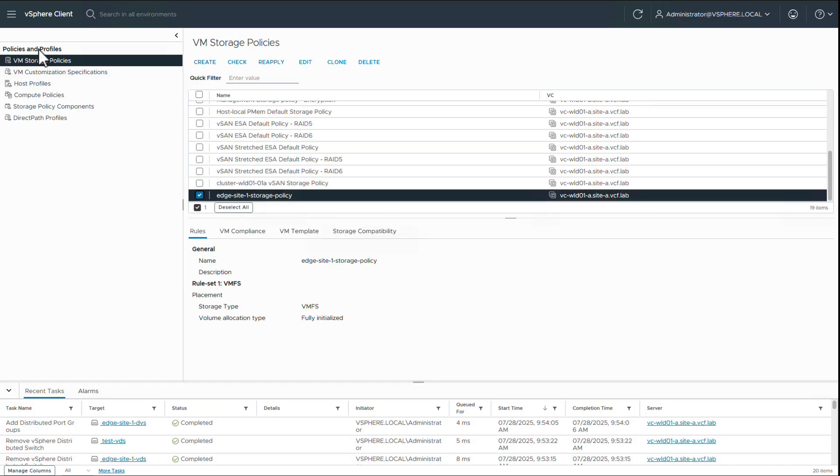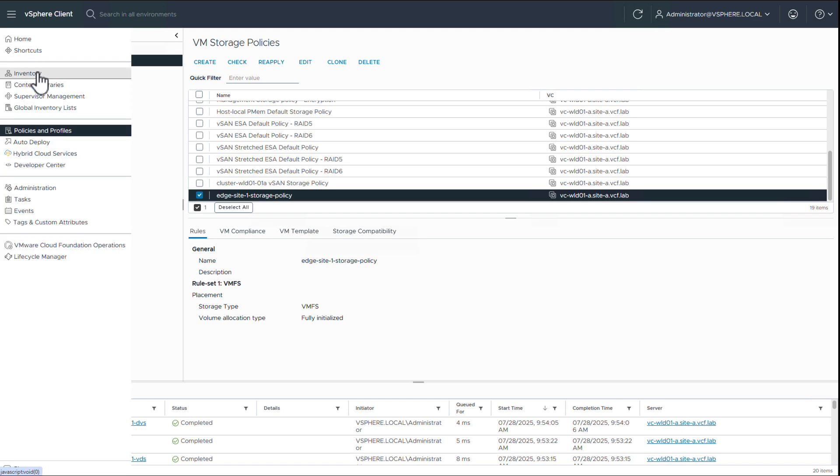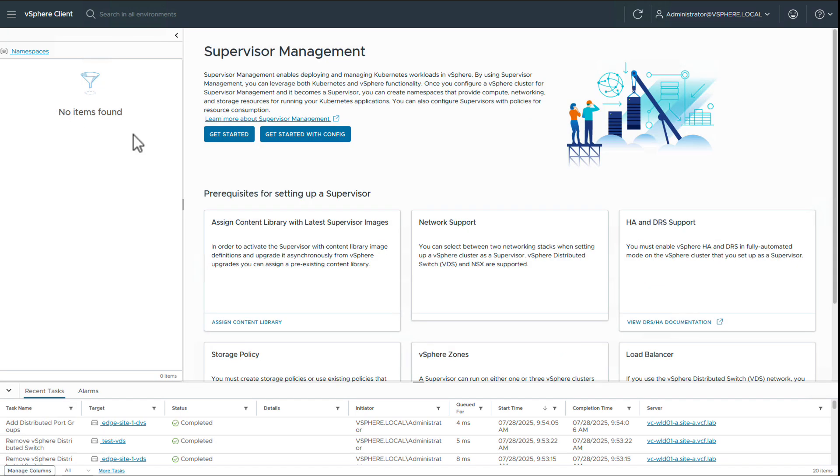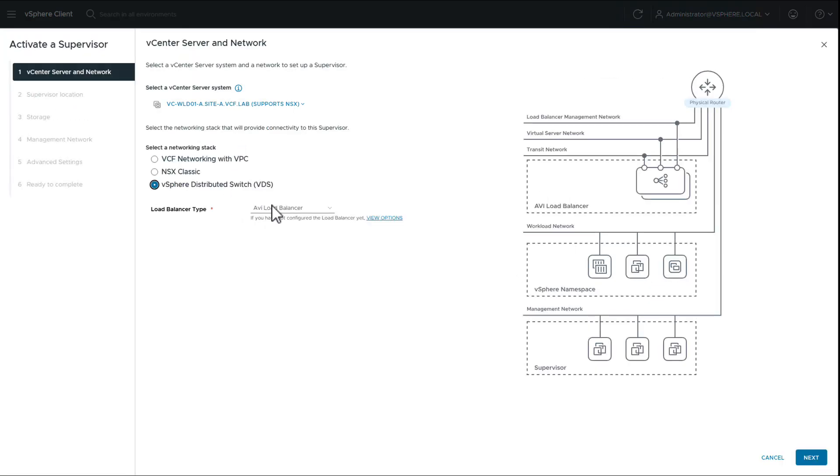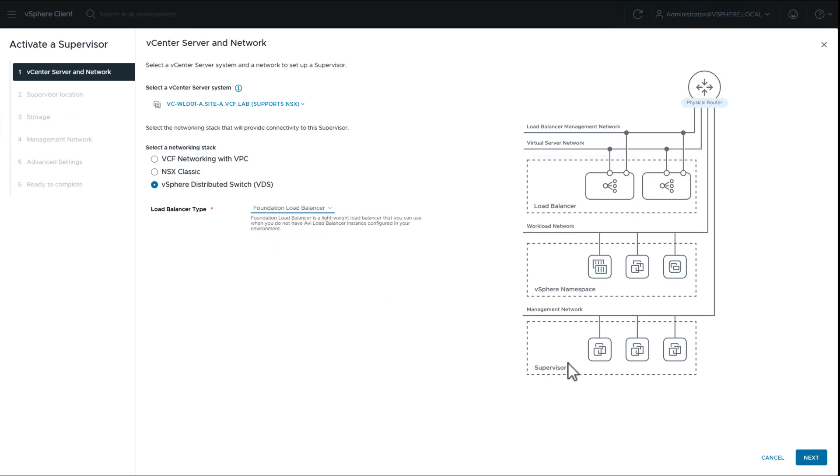Now we are ready to deploy supervisor on our single host edge site. We select VDS as the networking stack and choose the foundation load balancer.